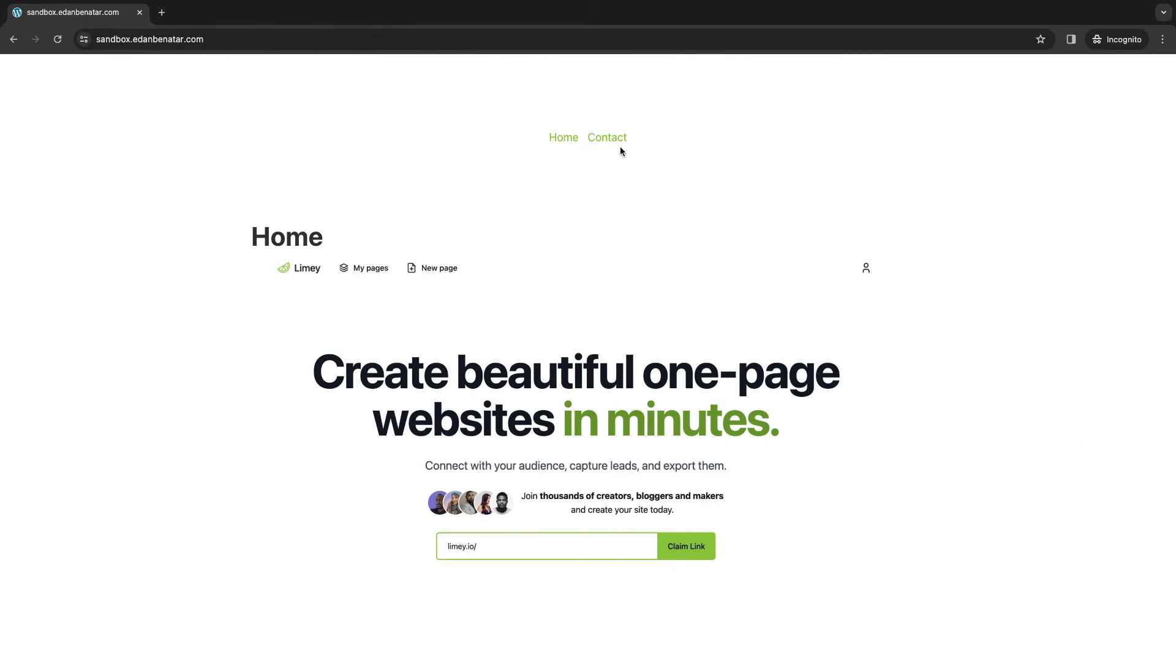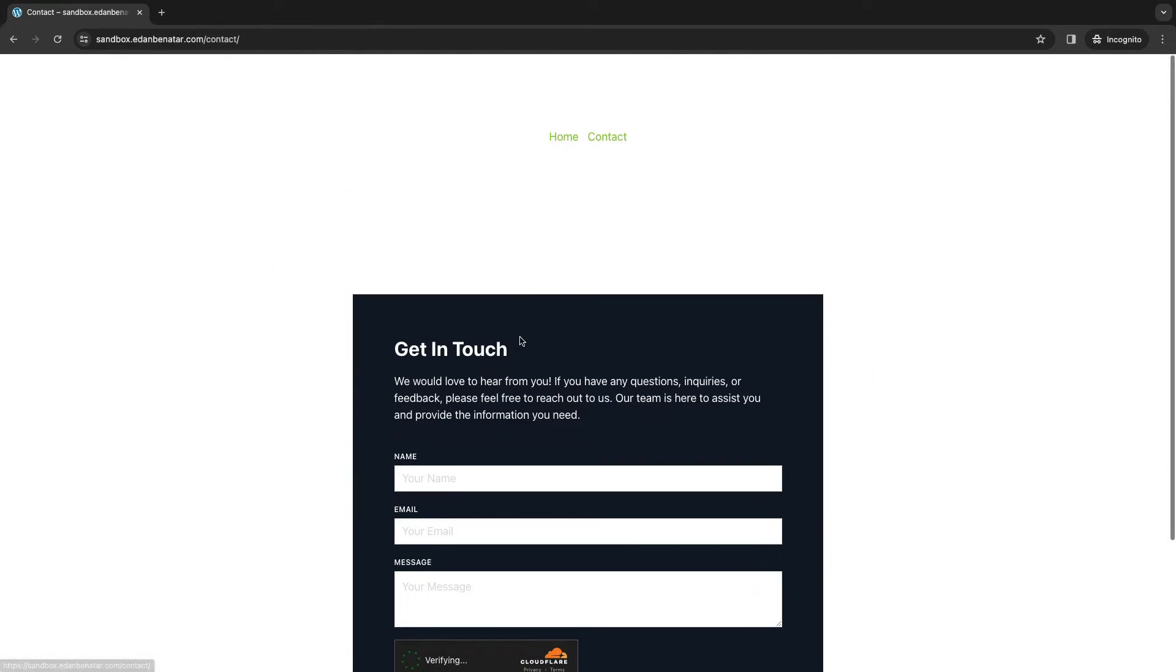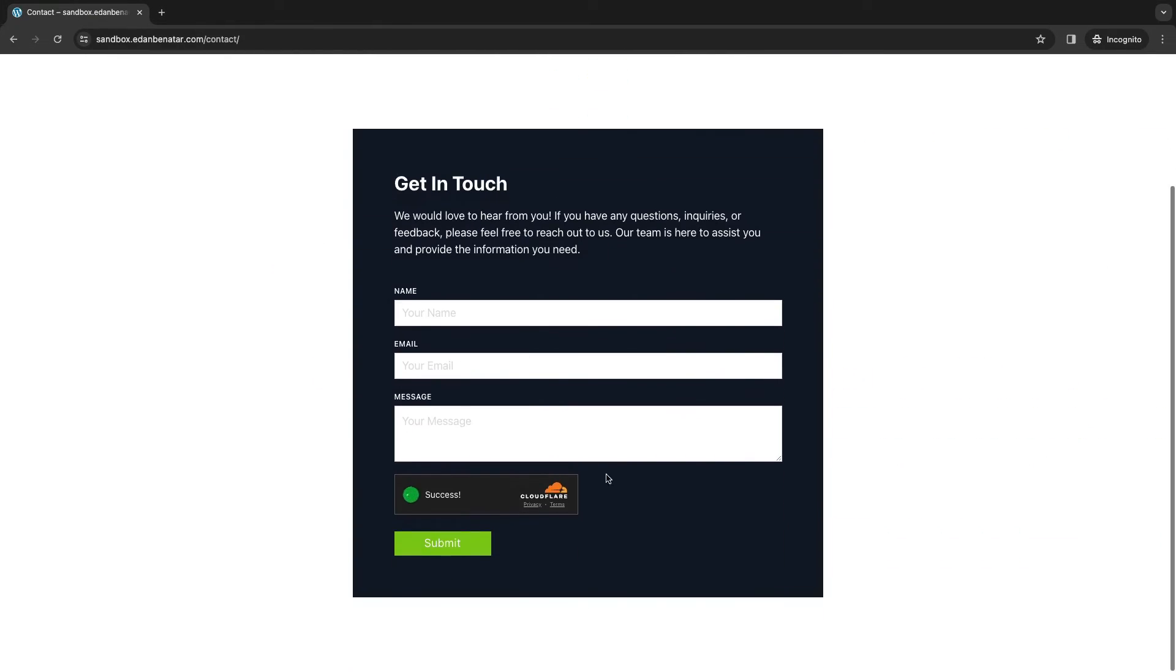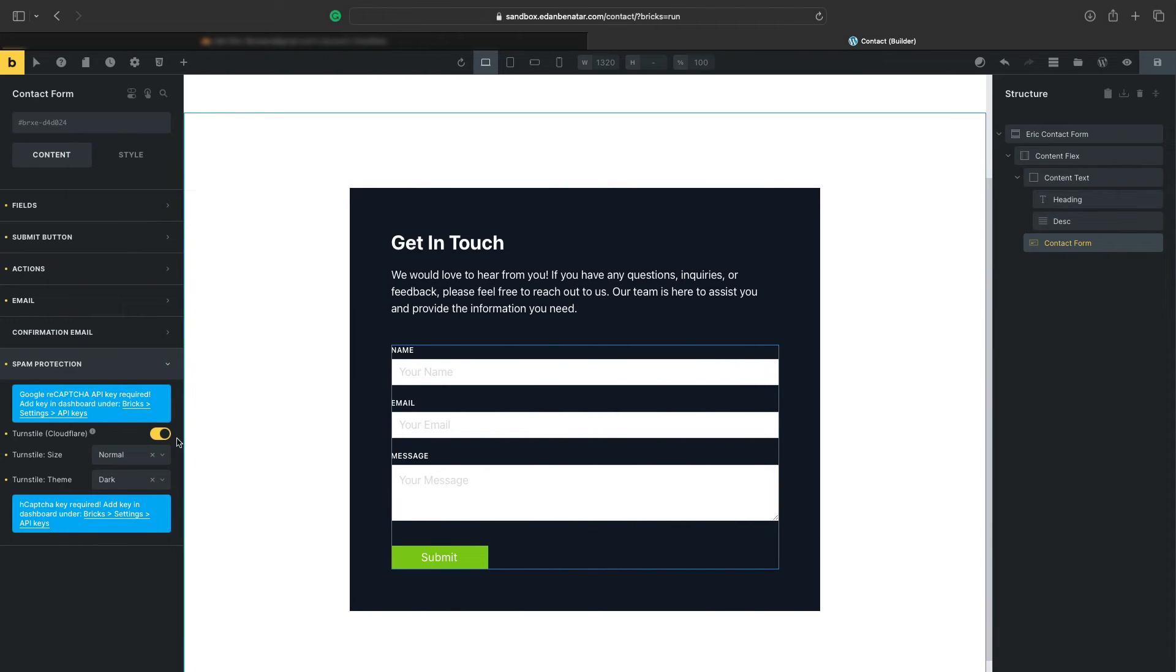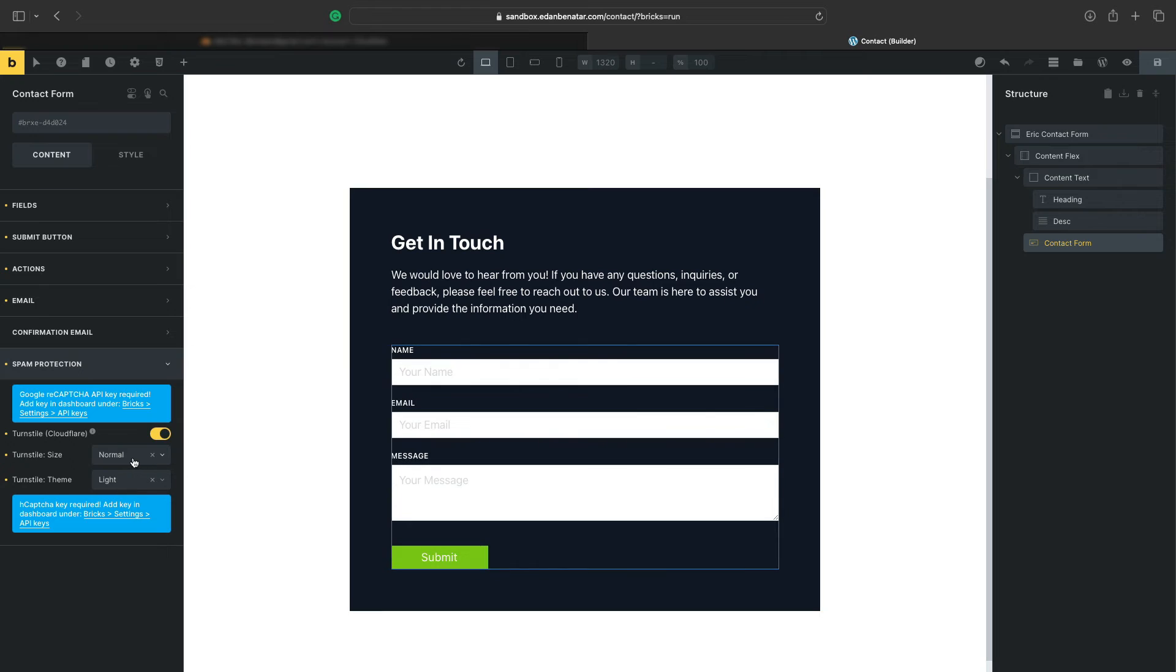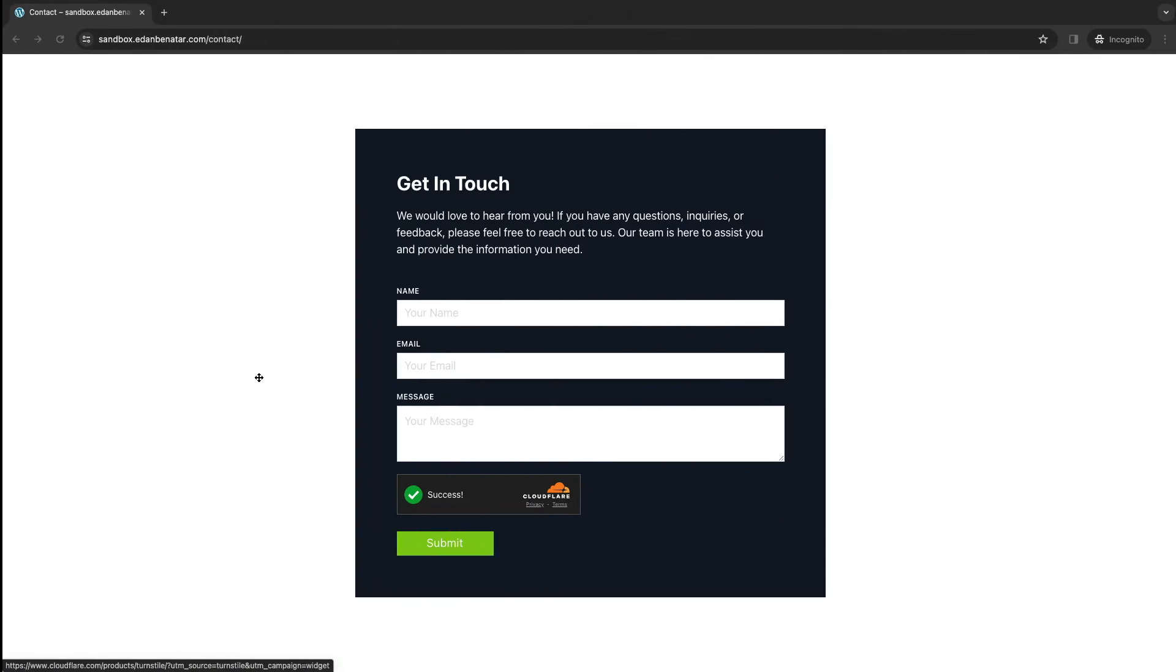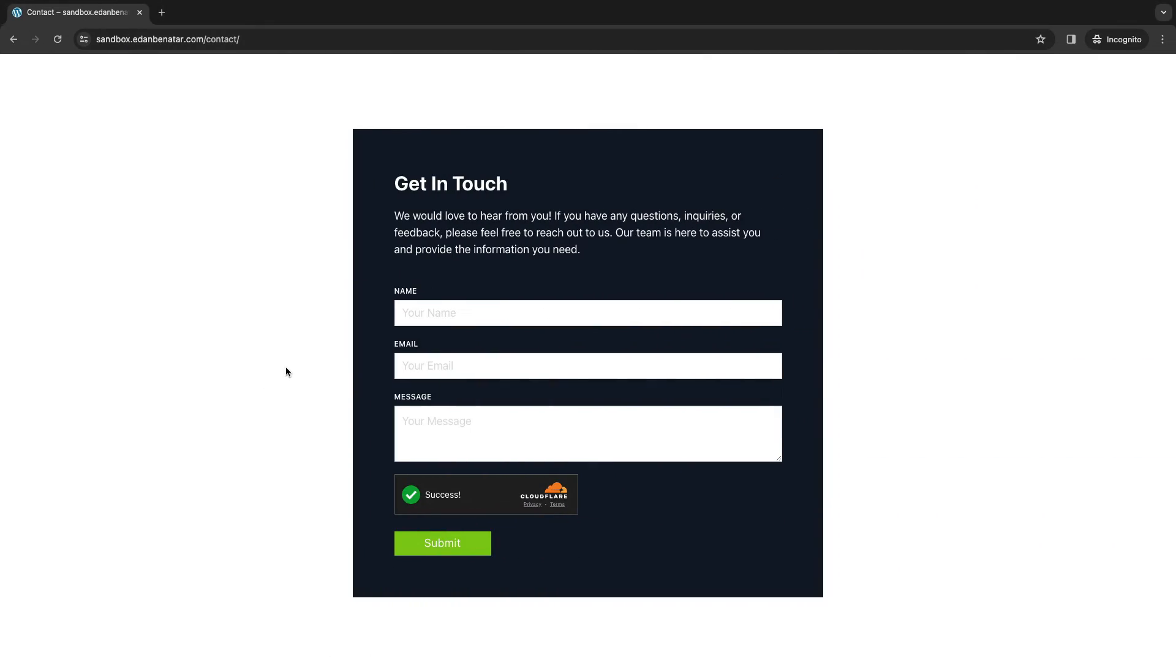And let's go back to our test site here and refresh, and now you see Success by Cloudflare. And if I change this to a light theme, hit Save, and then go back to our site and refresh, you'll see that now we are seeing a light theme.